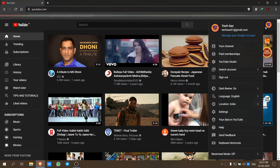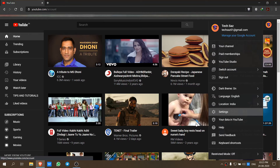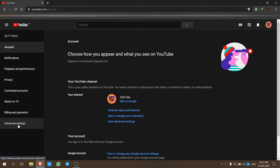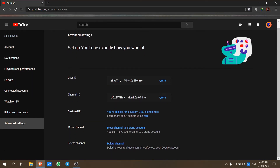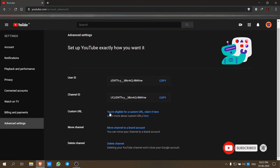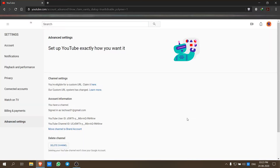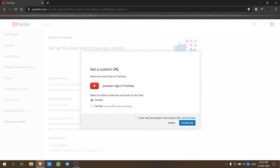You will go to the right side — we will click on the profile. Now go to Settings, then go to Advanced Settings. If you are eligible for the custom URL, you will see a notification. You are eligible for the custom URL, so the claim option is ready.